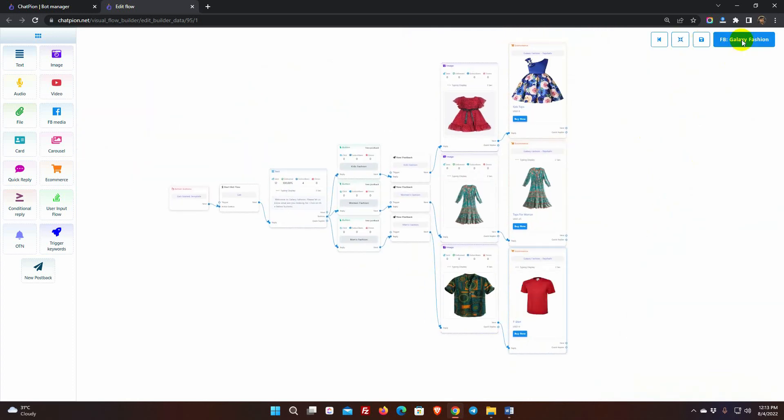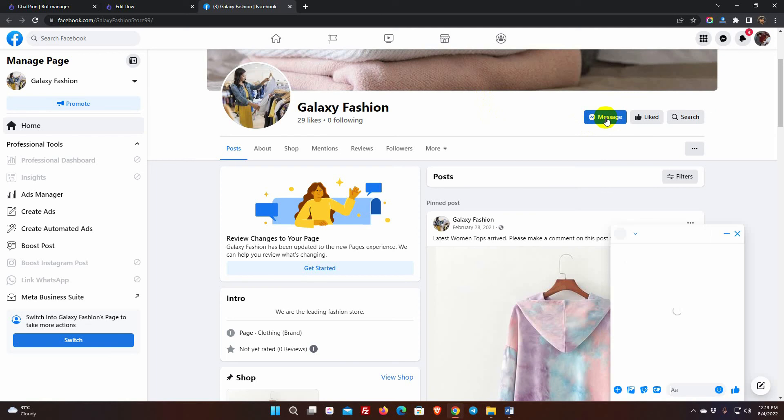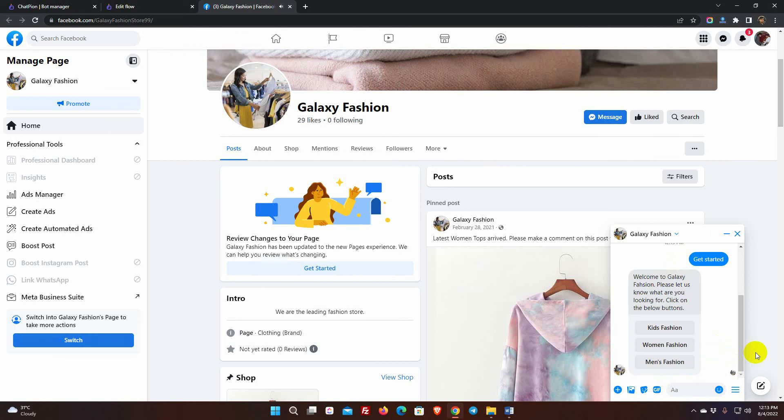If we go to that page Messenger now, we will see the welcome message and the Get Started button. When a user clicks on the button, the bot will be activated.